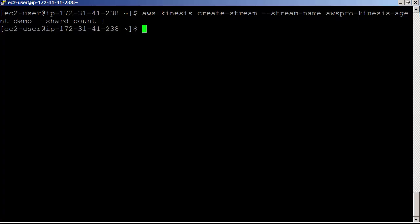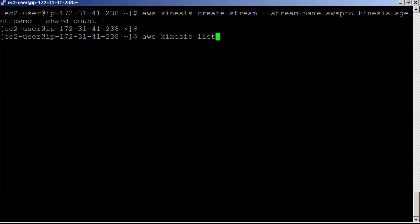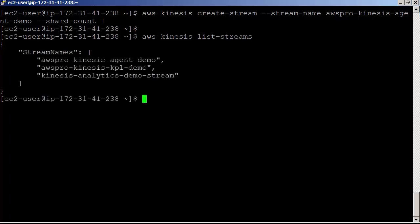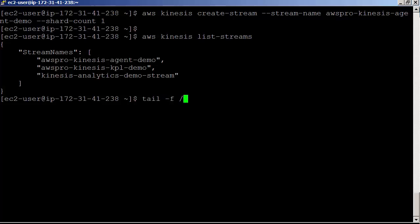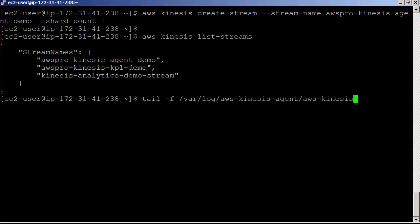Run aws kinesis list-streams command to list the existing streams. Now we can see newly created aws-pro-kinesis-agent-demo in the list. Since we have the stream available now for the agent to upload, let's check again the agent log file.